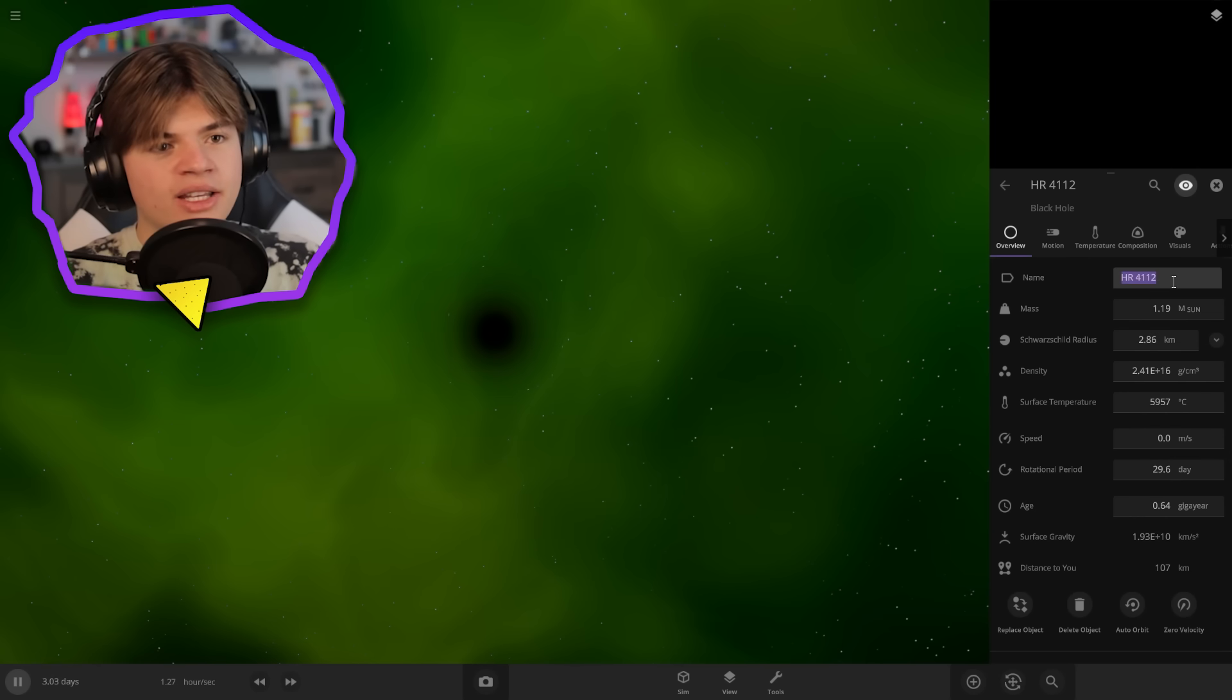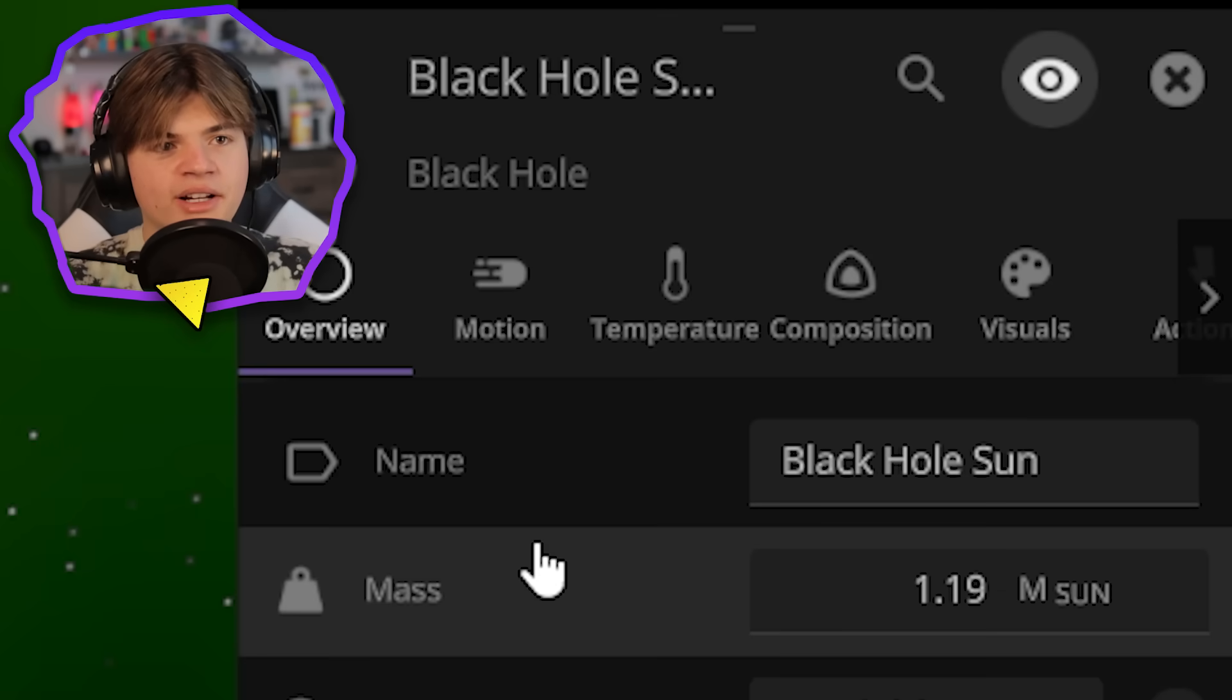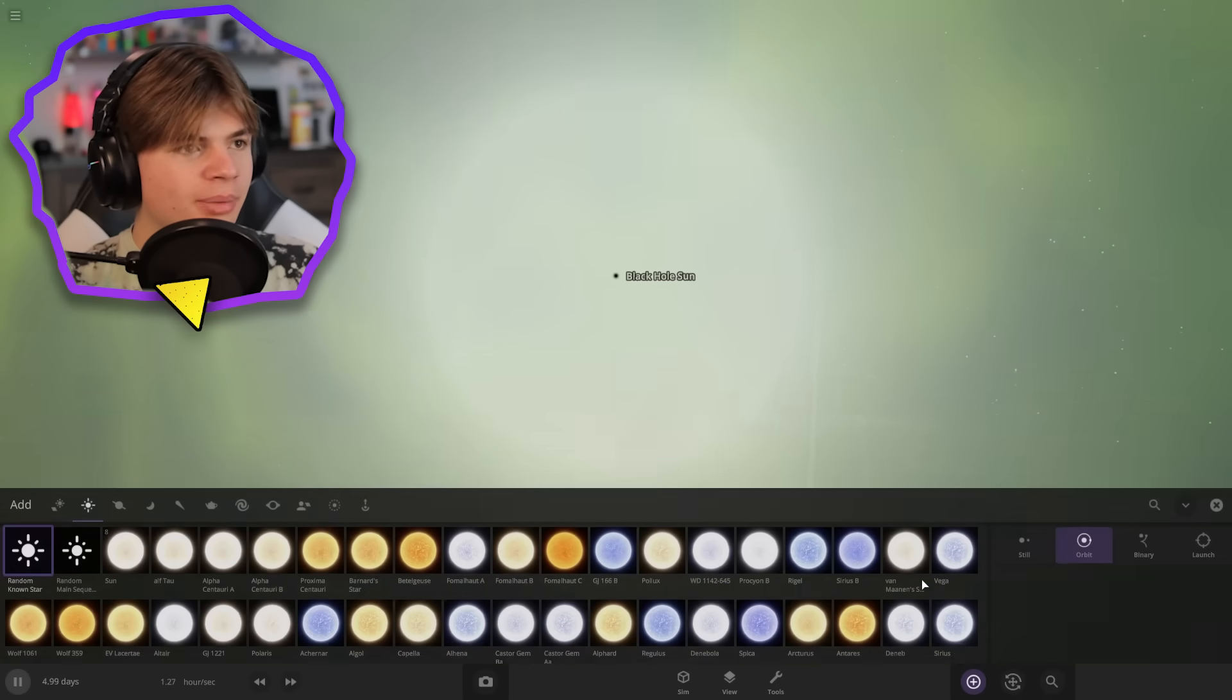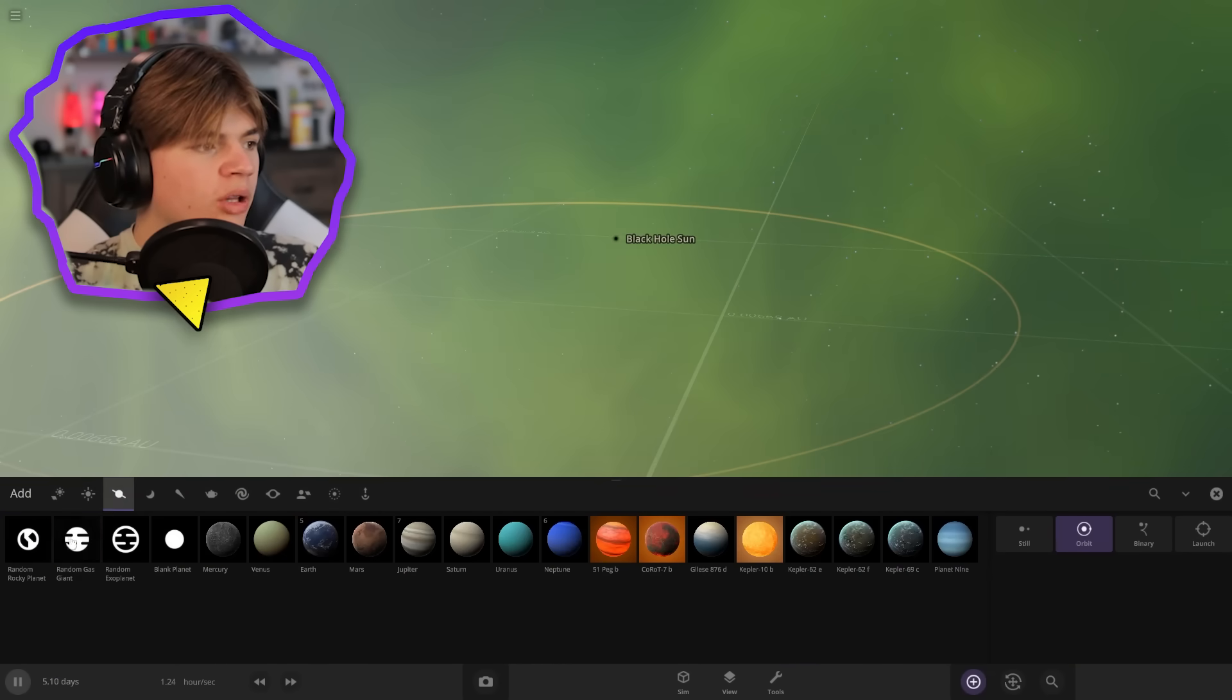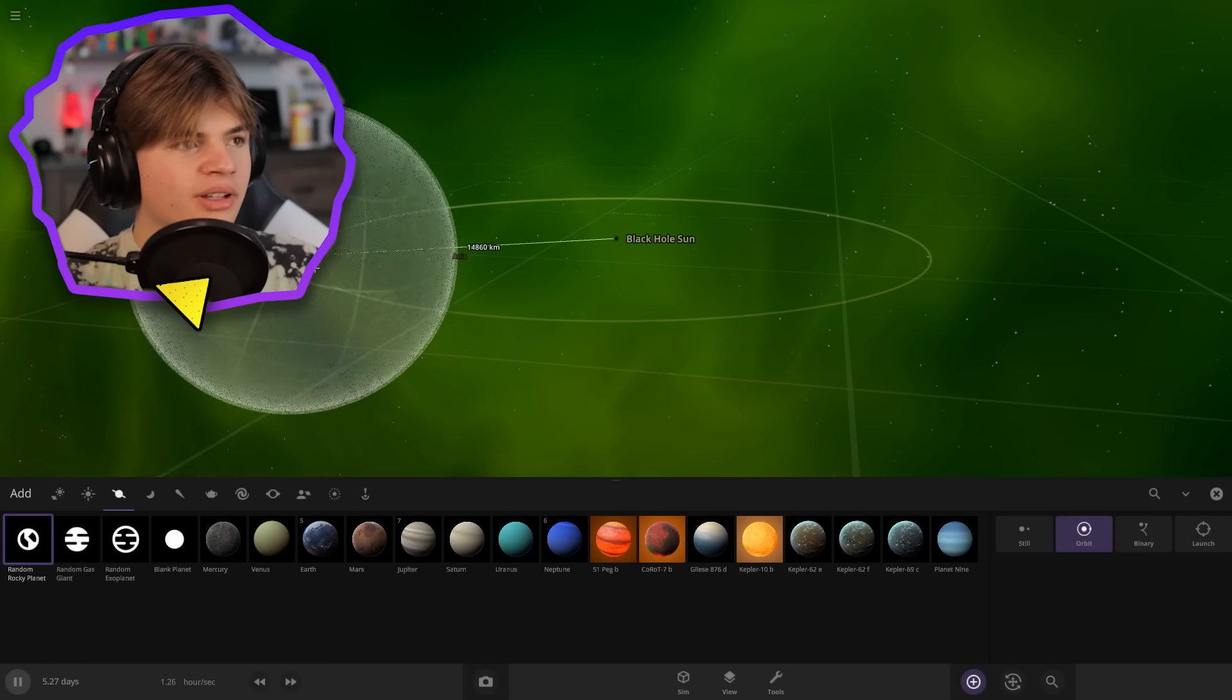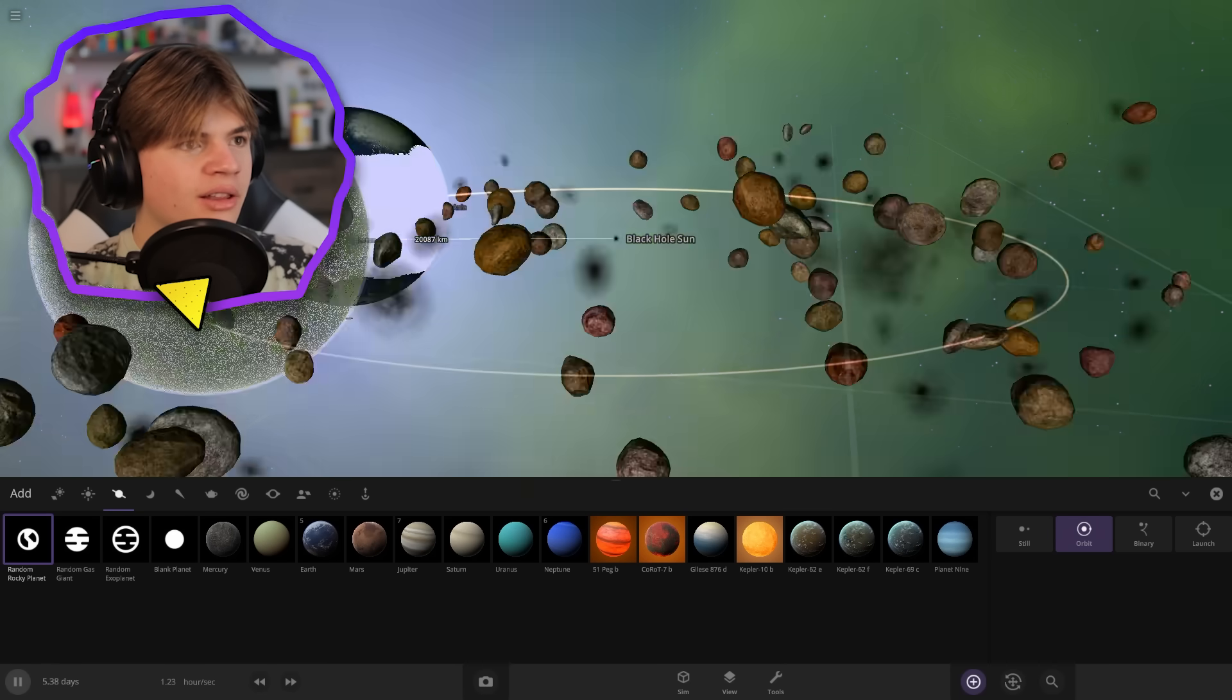Okay. We need a good name for the black hole. I think black hole sun is appropriate. Okay. So let's add our first planet. And no matter how close we put the planet, it's not going to get heated. So you can see we could put a planet. Let's actually, yeah, let's do it.